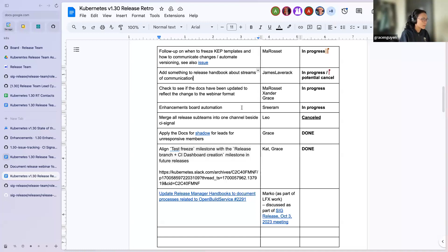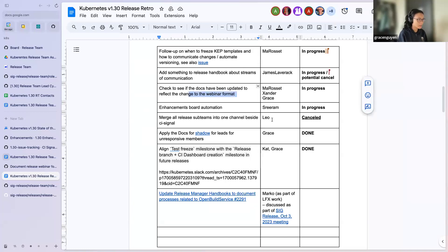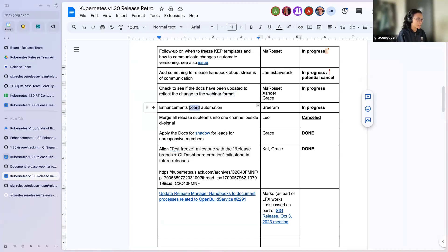Next up — I own this one: update the webinar format. This is the change where we don't go through every single enhancement anymore and just go through the major themes. I haven't done it yet, but I will get on it.